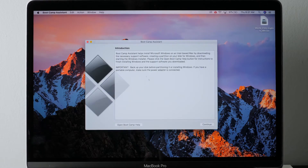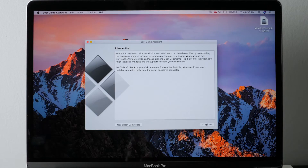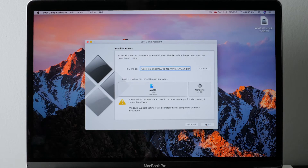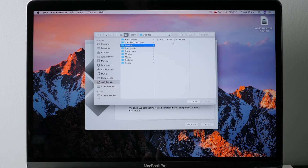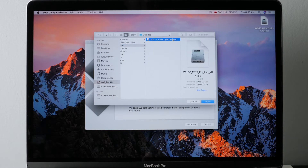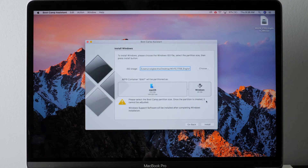Boot Camp Assistant should already be installed on your Mac. Click on that and open it up. Click Continue. This will allow you to partition your drive. Choose where you downloaded the file — I did it to the desktop. Click on there and you can see the Win 10 file. Open that up.